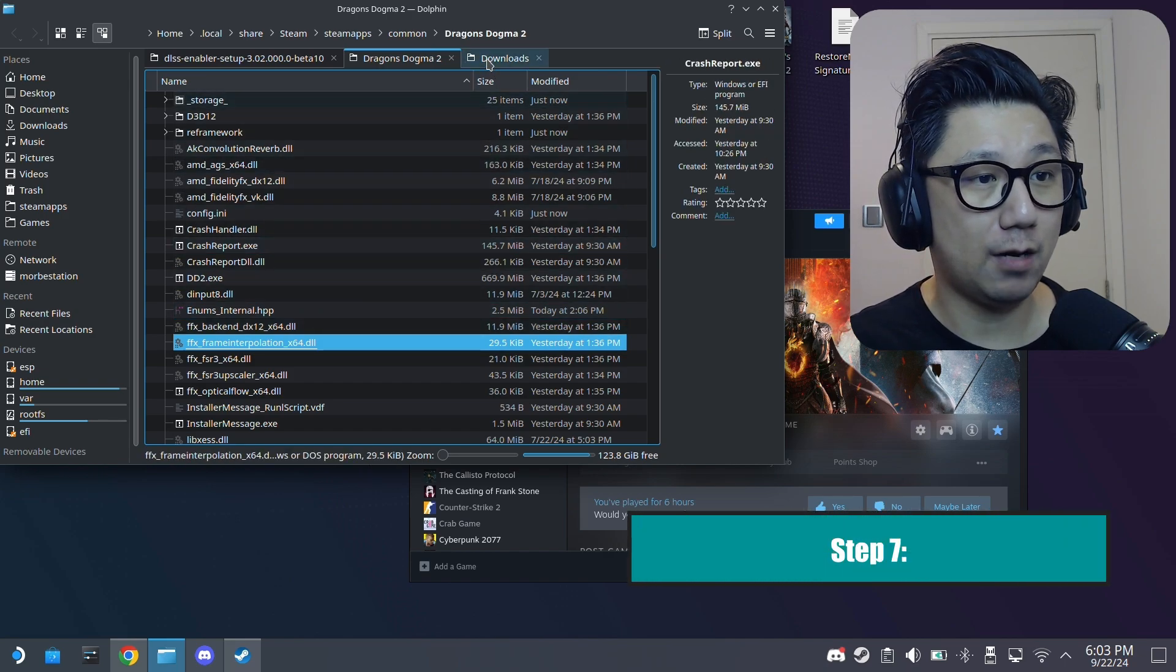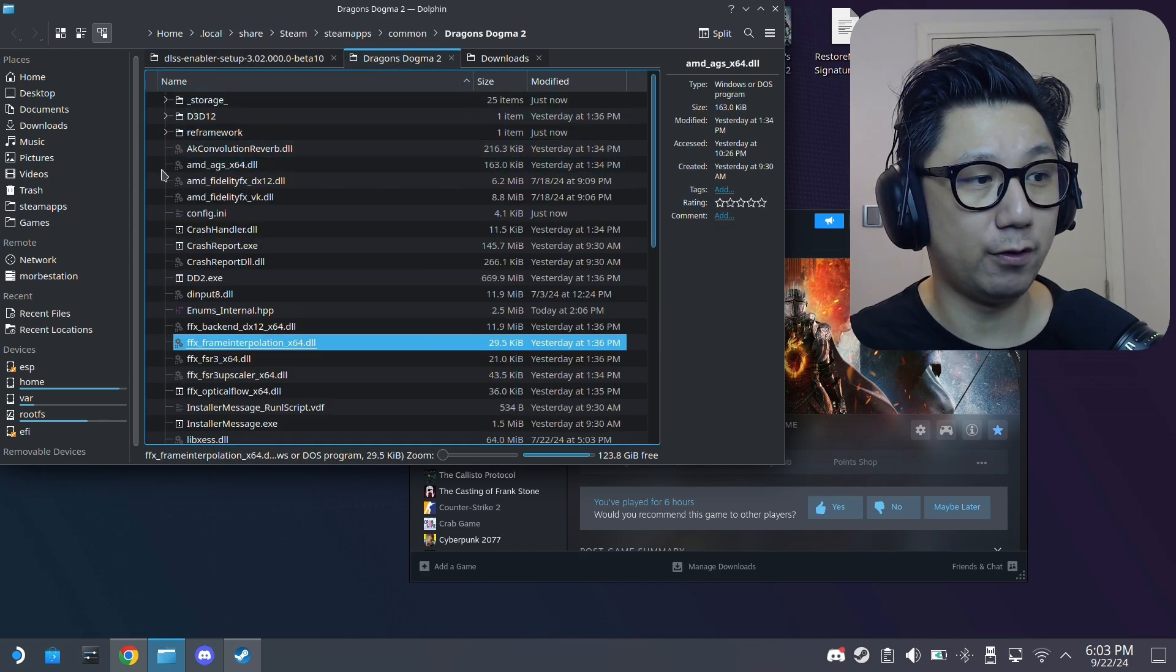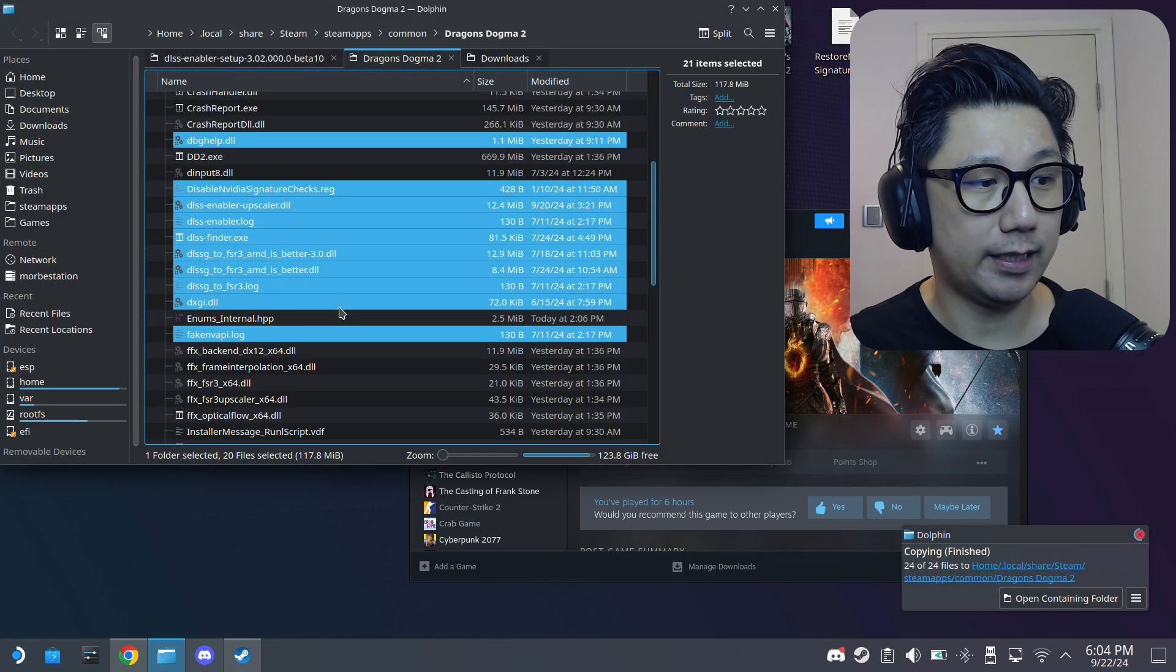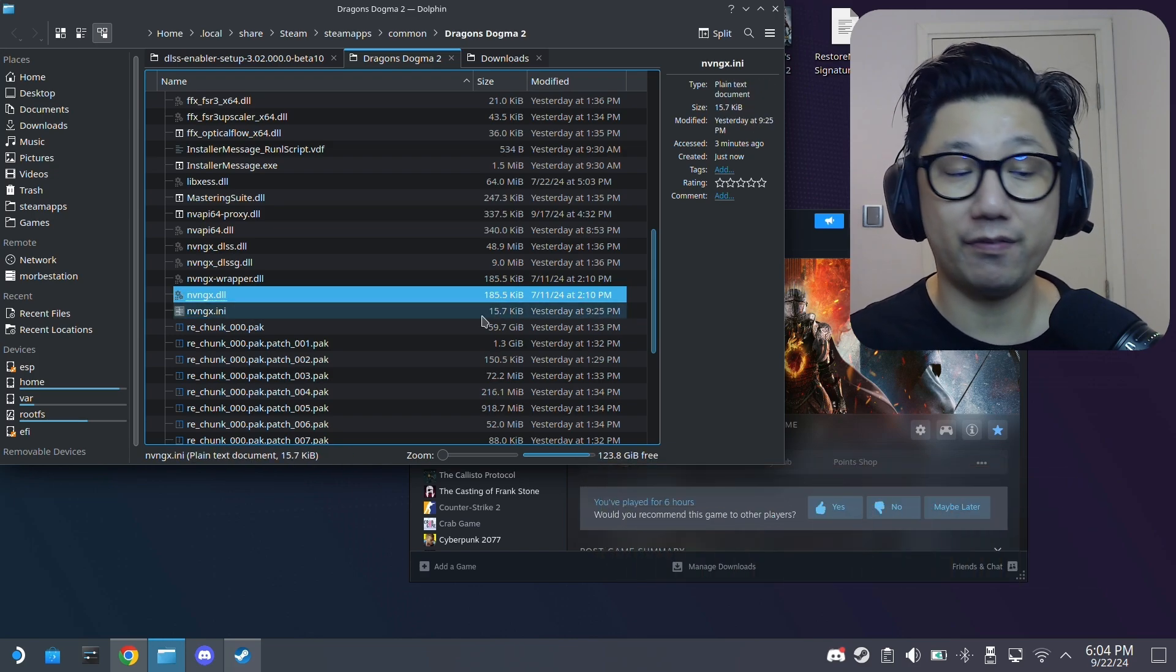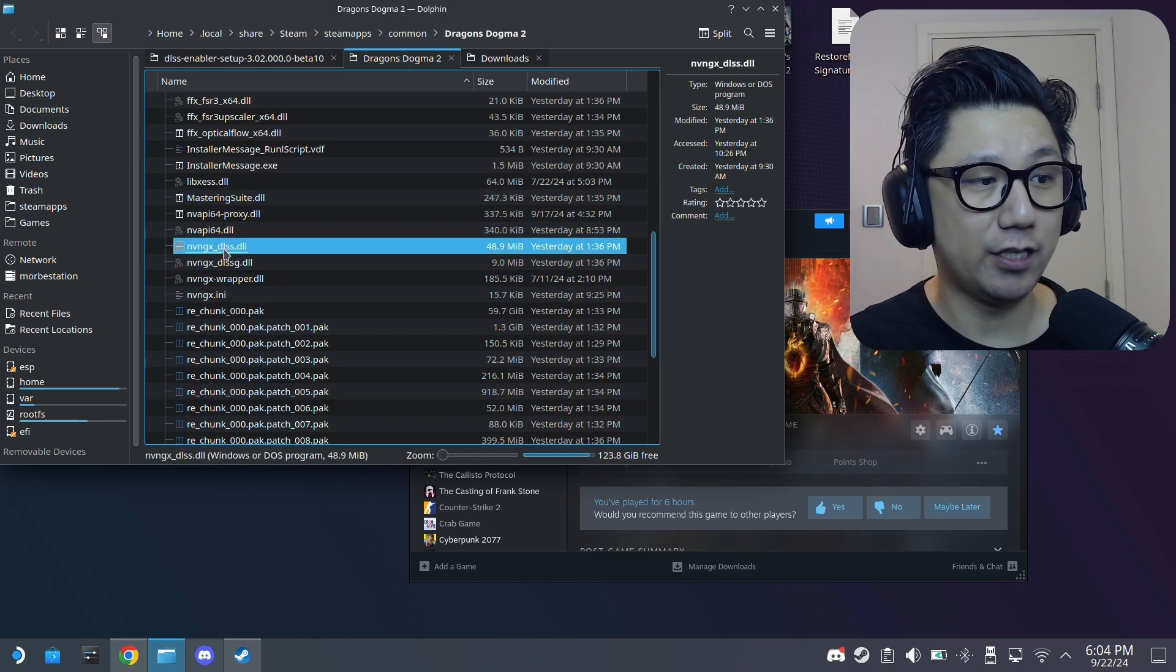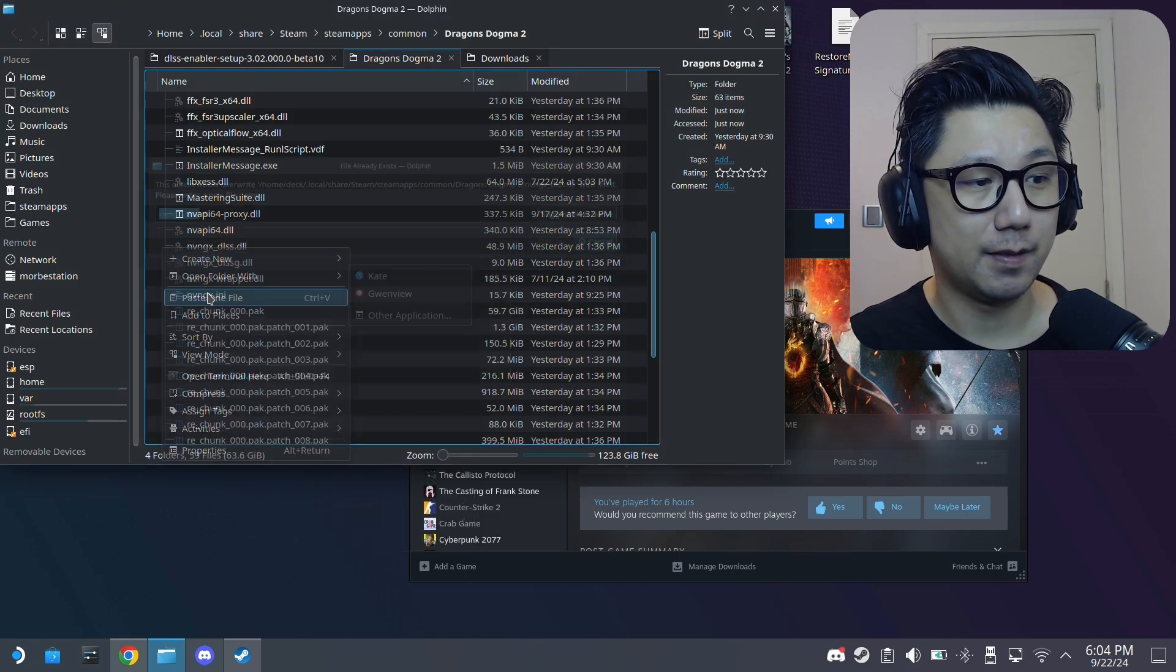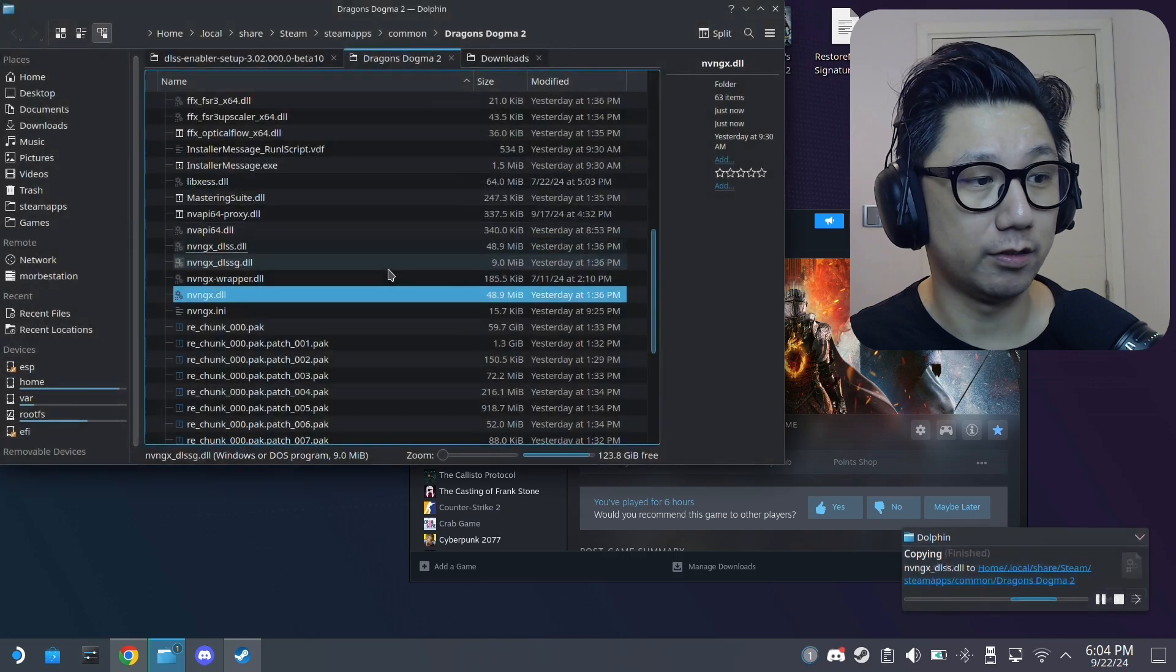Now what you need to do is we're going to move our DLSS enabler mod files. So copy all this over to the game folder. Paste. I already have it. So I'm just going to overwrite. And then once that's done here, what you want to do, you've got a file called nvngx.dll. It's 185.5 kilobytes. This is from the mod files. We're just going to delete it. Just delete this. We don't want this. We're going to replace it with this one, nvngx.dll. So right click, copy it, and then paste it here. Paste one file, and we're just going to name it back to the file that it was before. So nvngx.dll. So that's done.